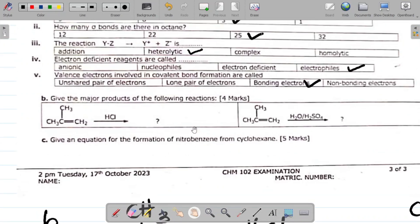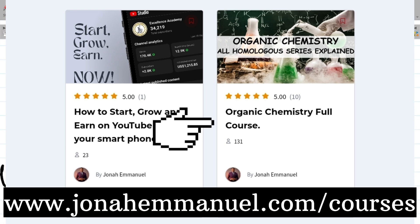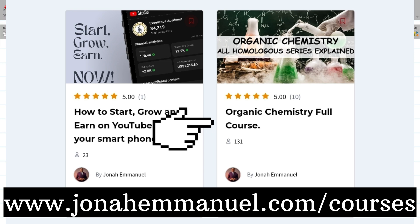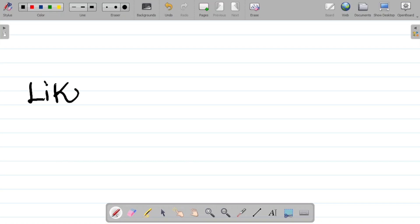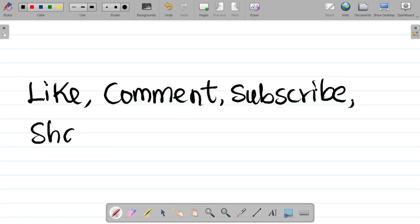This is the final part of the seven-part series on organic chemistry exam questions and solutions for 2023. To get the complete organic chemistry course covering alkanes, alkenes, alkynes, alcohols, ethers, esters, amines — their nomenclature, preparations, reactions and everything — visit www.jonaimane.com/courses and look for the organic chemistry course. If you enjoyed this video, please hit the like button, leave a comment, subscribe to the channel, and share with your friends.